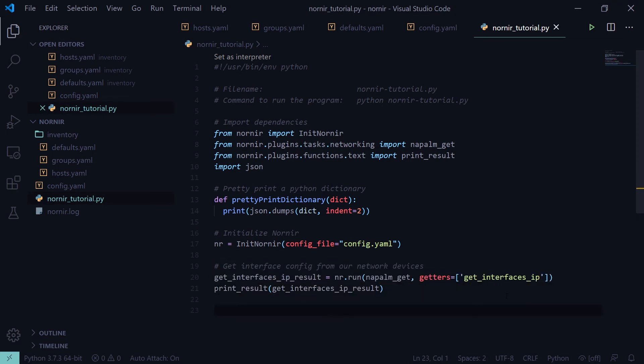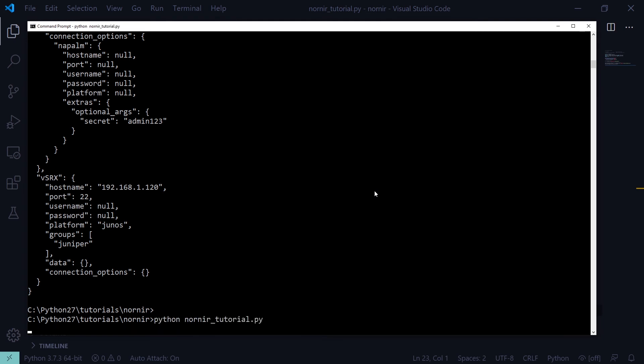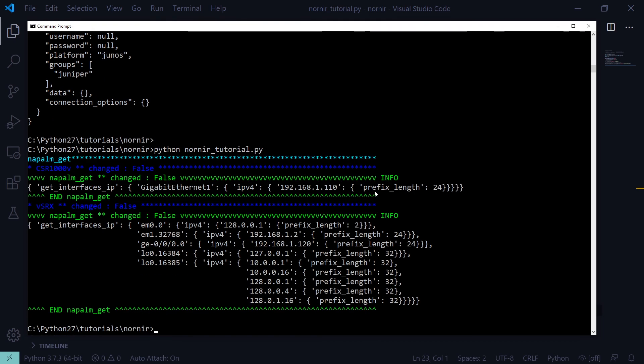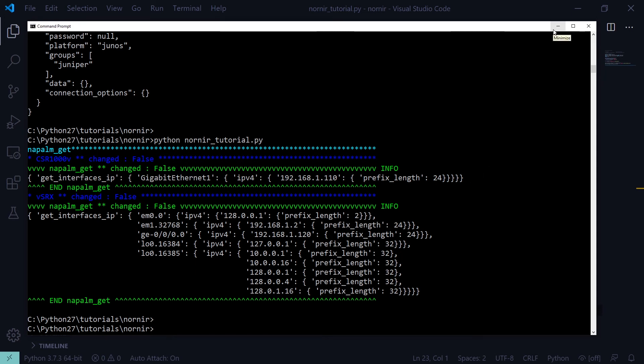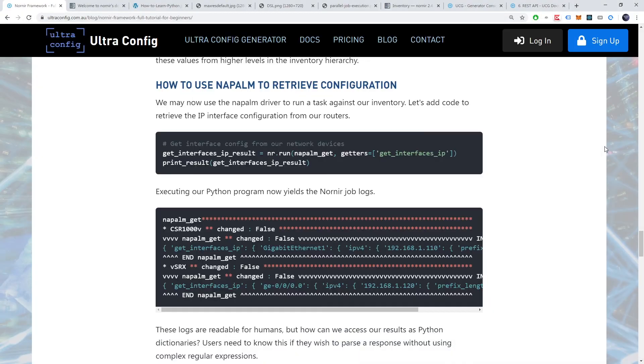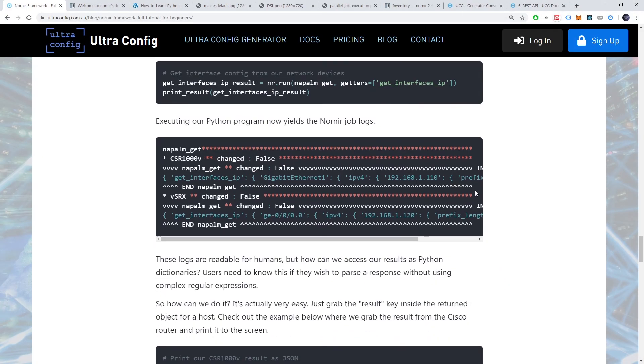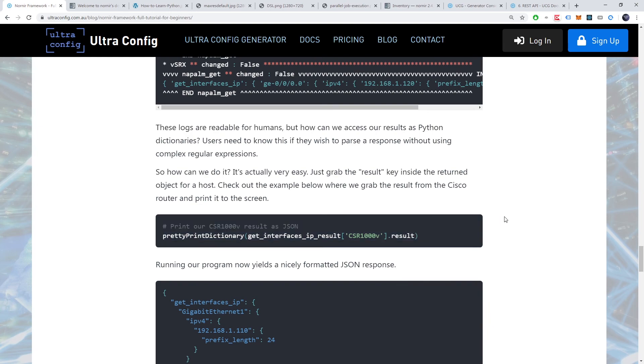Executing our python program now yields the Nornir job logs. These logs are readable for humans, but how can we access our results as python dictionaries? Users need to know this if they wish to parse a response without using complex regular expressions. So how can we do it? It's actually very easy. Just grab the result key inside the returned object for a host. Check it out.